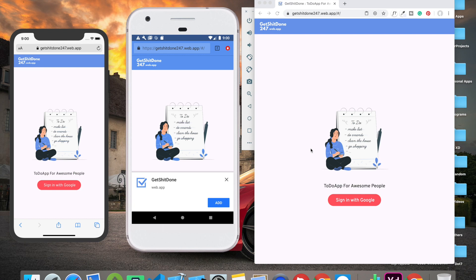Hello guys, welcome back to my channel. My name is Sanskar Tewari and in this video you're going to learn how to create this awesome to-do web app with Flutter and Firebase.